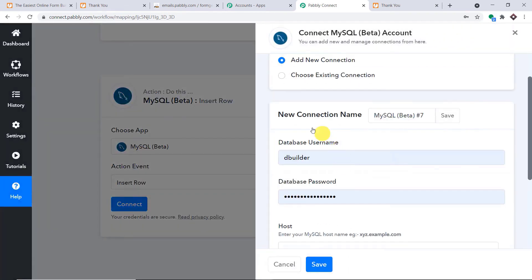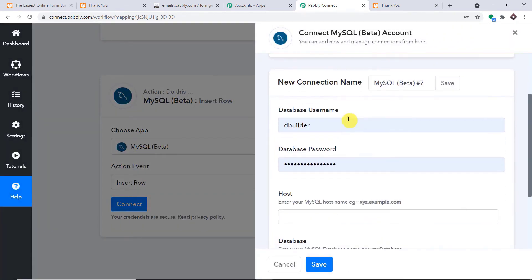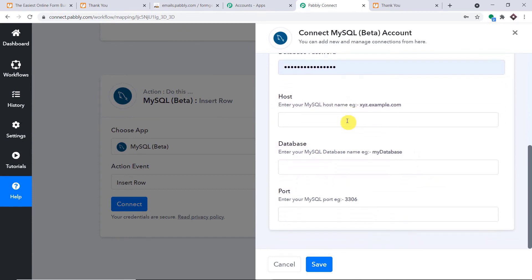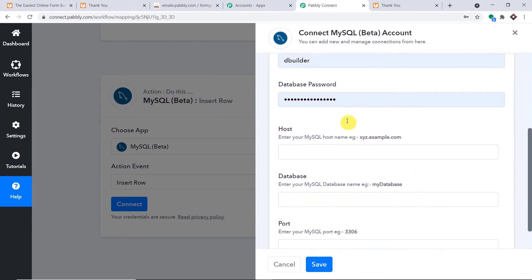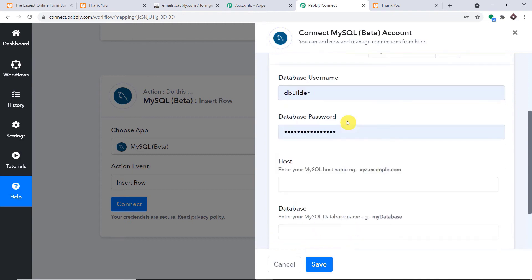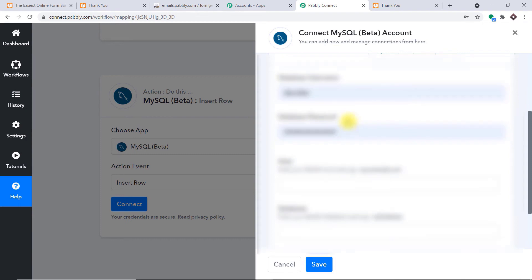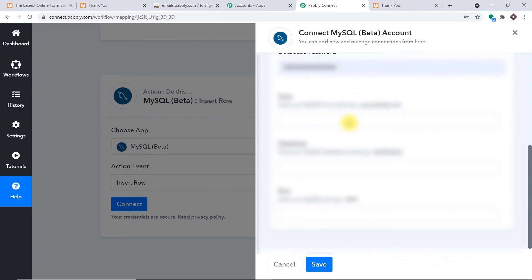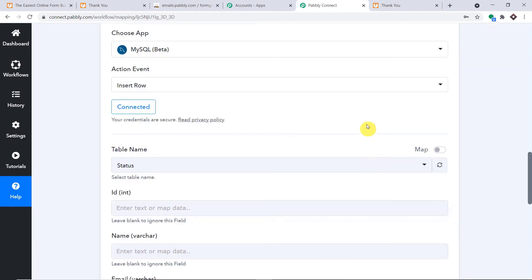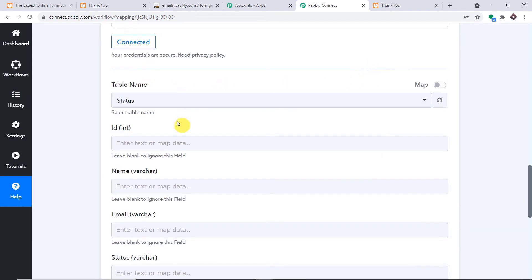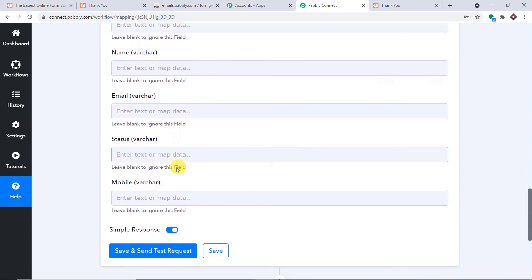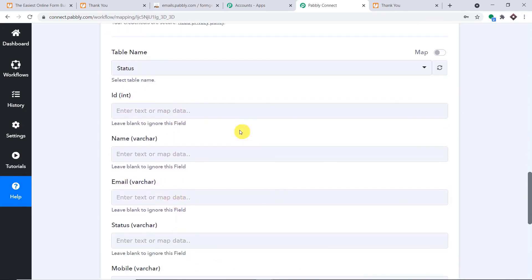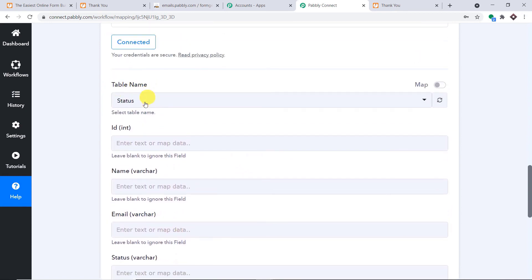Click on Connect. In the new connection, you have to enter the database username, password, host, database name, and port. For security reasons, I won't show these details on screen. After entering all the details and clicking Save, you will find a set of blanks: table name, ID, name, email, status, and mobile number. We have selected a table called 'status' — the plan is to enter all the details in this table. Leave the ID field empty.